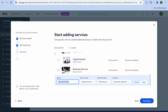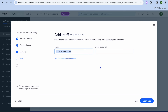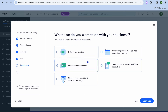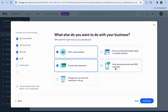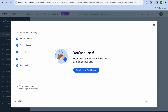After you're finished, tap on continue. From here you can add staff members' names and email addresses, then tap on continue. You can then select whether you'd like to offer virtual services — for example, virtual sessions where clients can do meetings or consultations over Zoom. You can also choose to sync your Google or Apple calendar, accept online payments, and send automated email and SMS reminders.